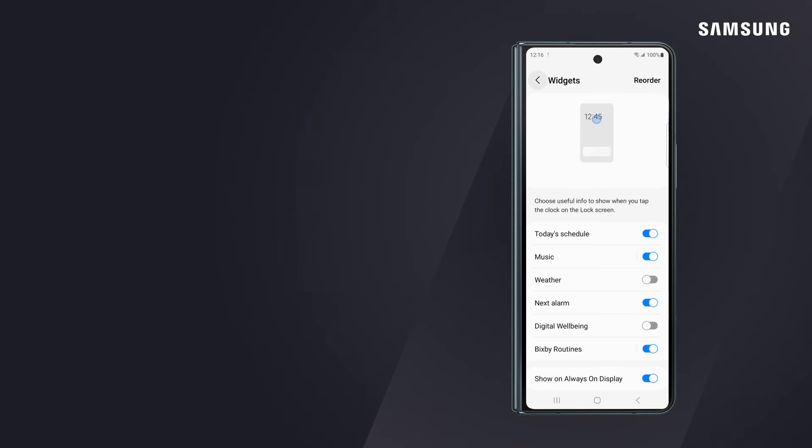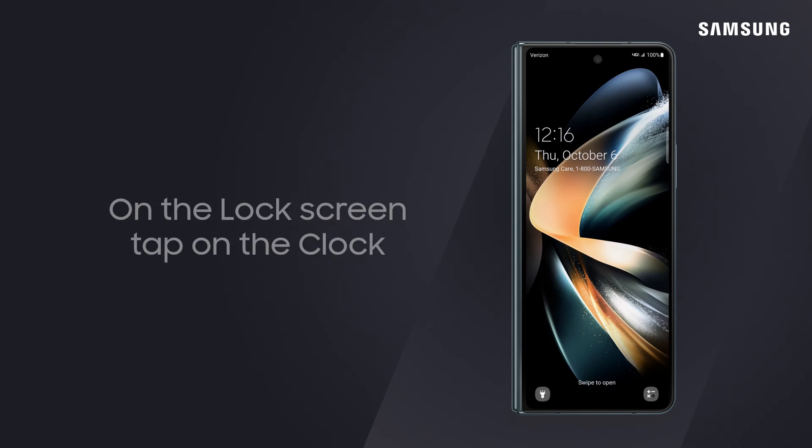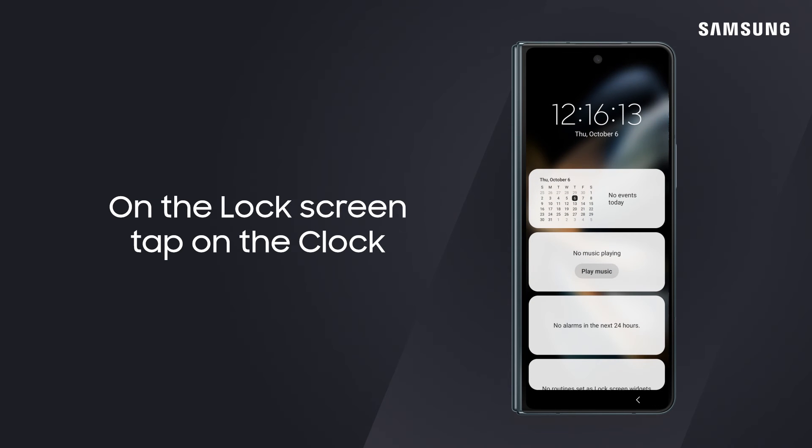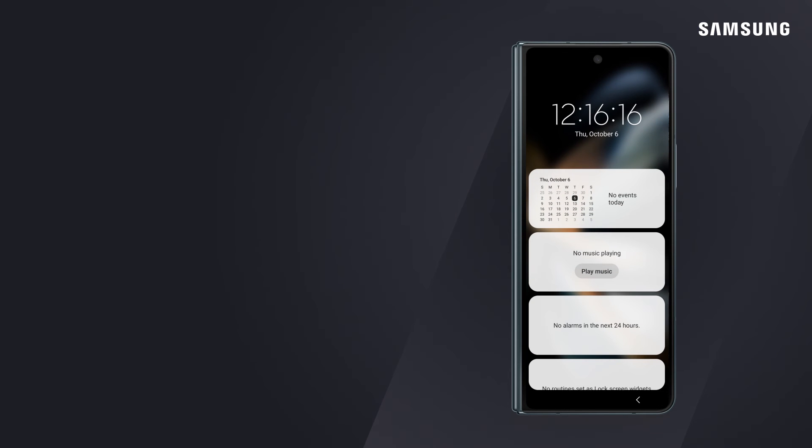Now tap on the lock screen clock. You'll see the widgets lined up according to your preferences.